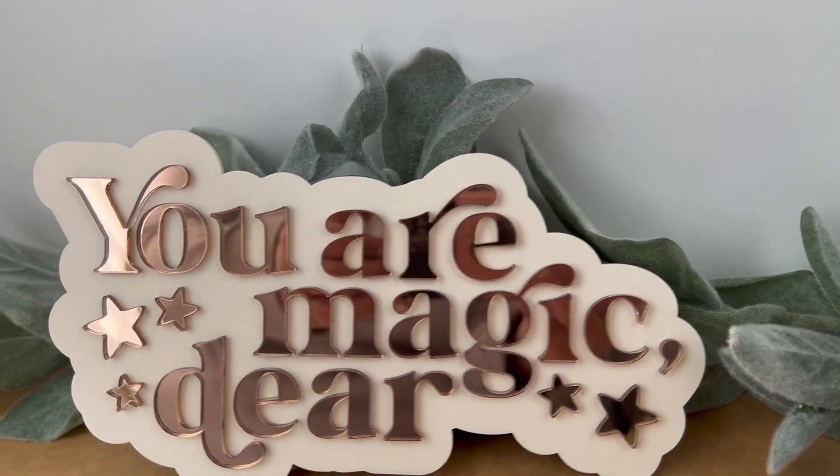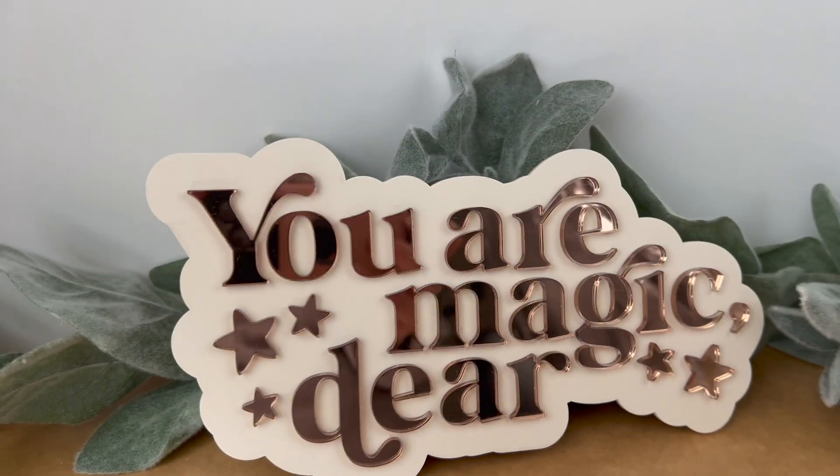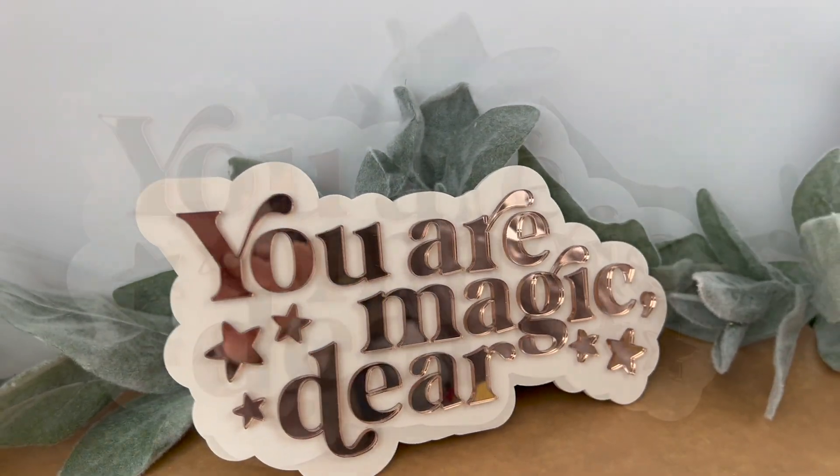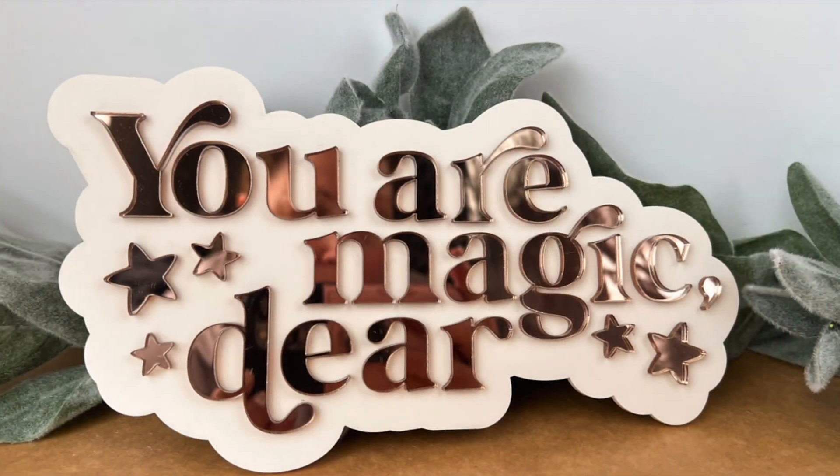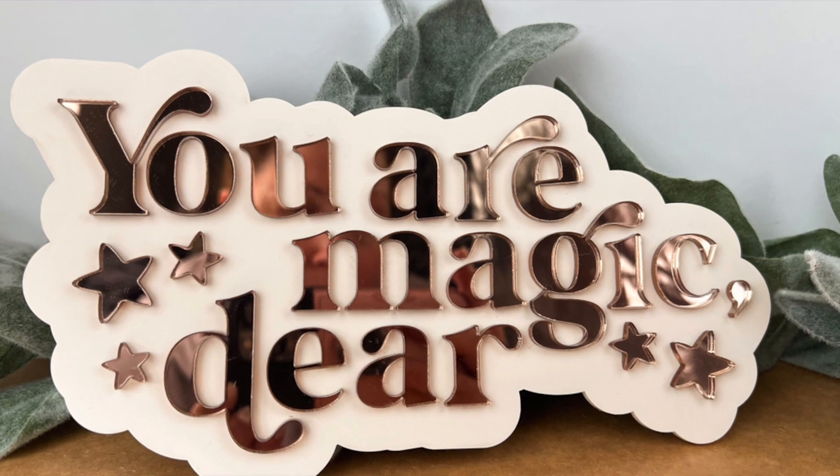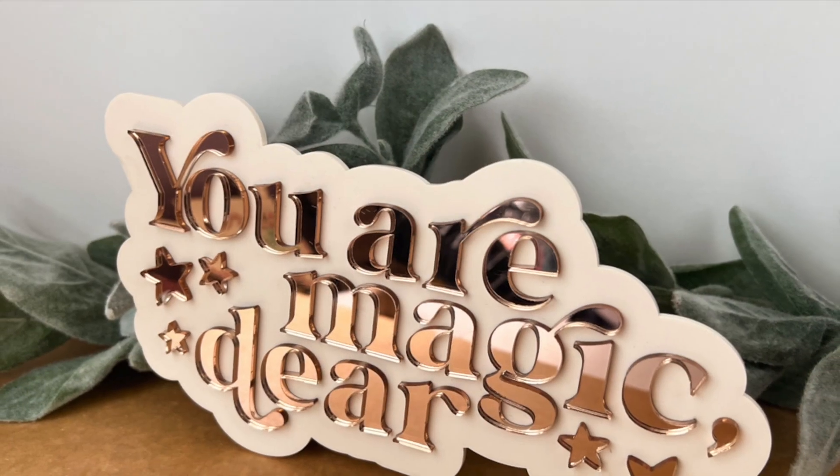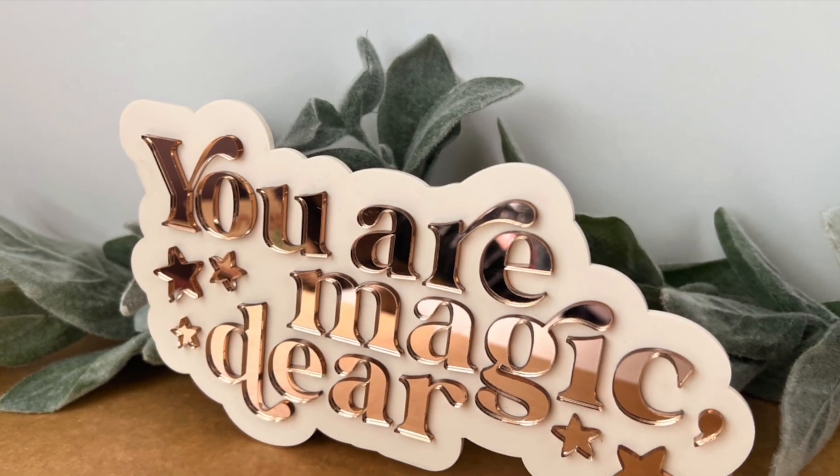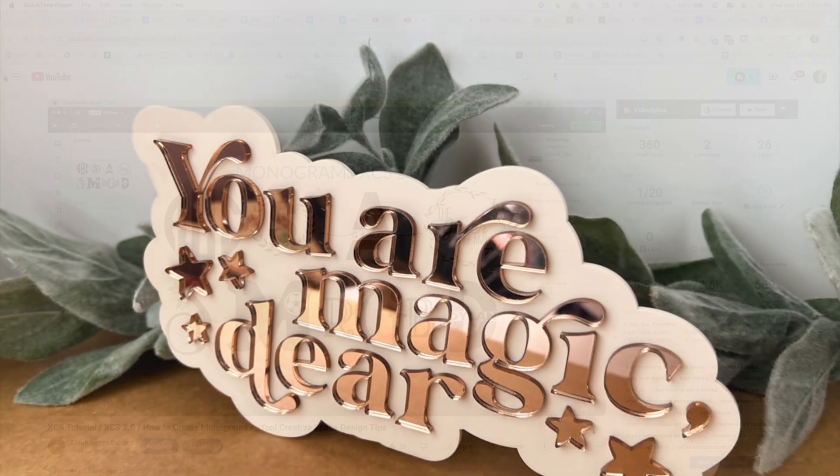Hi friends, it's Sarah from rufflesandrainboots.com. Today we're going to use mirror acrylic, bone acrylic, and a couple of tips and tricks to make this sign.